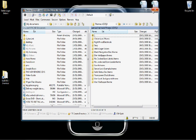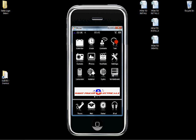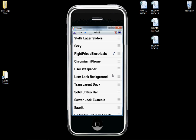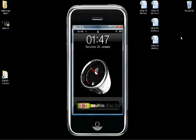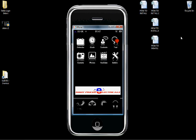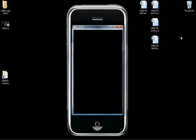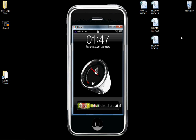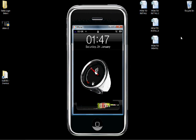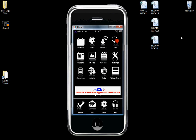Now we need to go to the Winterboard app on the iPhone to select that slider set. Click Winterboard, and the top one — Stellar Lager Sliders — click that, and then click the Home button to refresh your Springboard. And there we go, there's the Stellar slider bar.